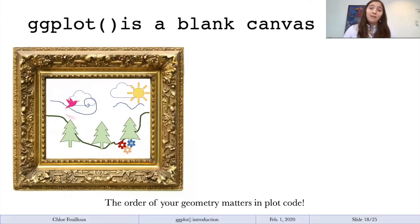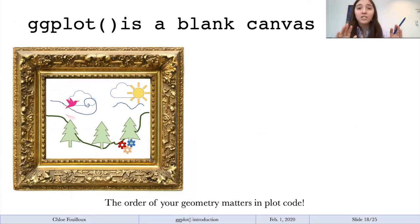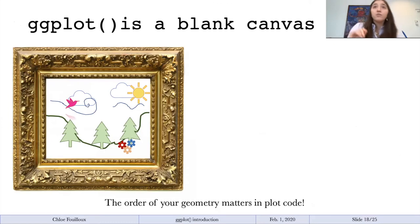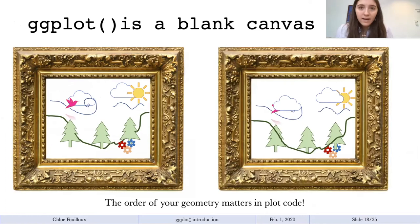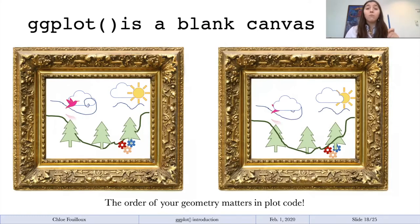Let me talk about ggplot in a more abstract way. You are an artist — ggplot is a blank canvas. When I draw on this canvas, I draw my mountains, then my trees. You don't draw your trees and then try to draw your mountains behind them. The order of how you're painting your landscape matters — and thus, the order of your code matters, because it will paint you exactly in the order that you painted the lines of code.